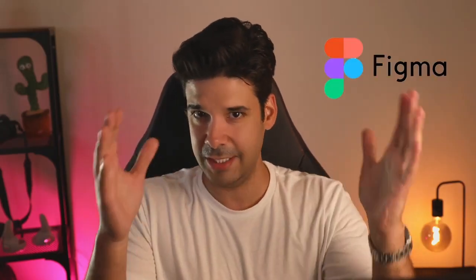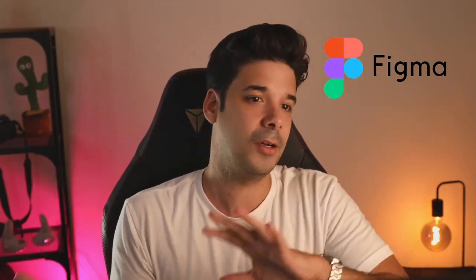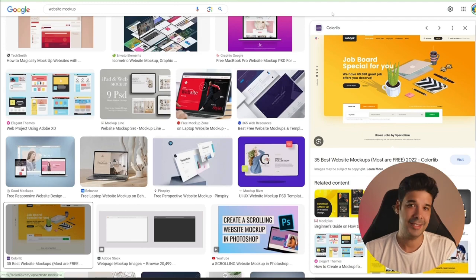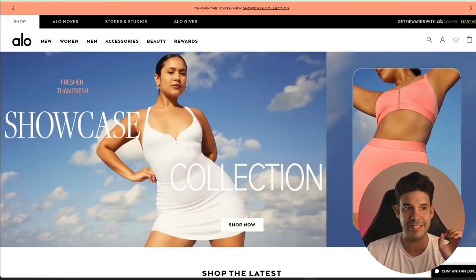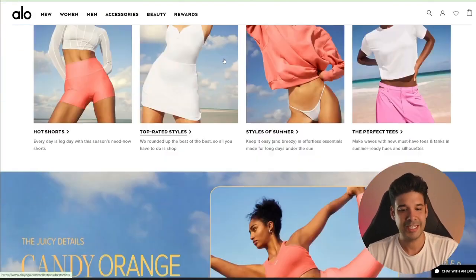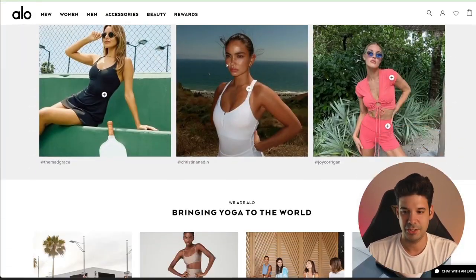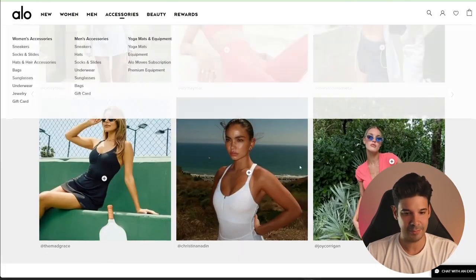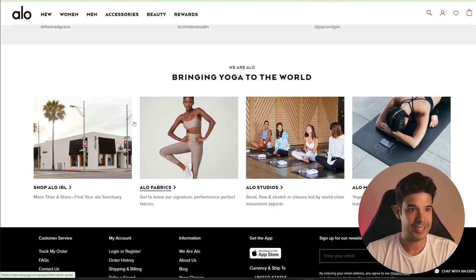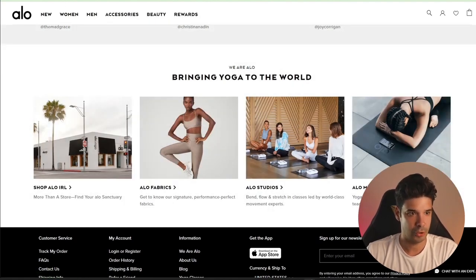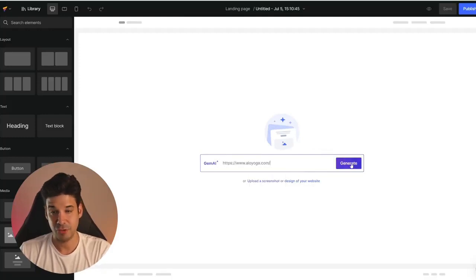Some of you guys use Figma to design websites and you can also save the image from Figma and import it here. In this case, we're going to go with the URL. So we're going to import the Alloyoga URL, because I like the style of this website and I want to copy some sections — for example, this Instagram thing and this other section here. Let's just copy the URL, paste it in here, and click on generate.